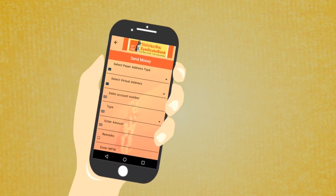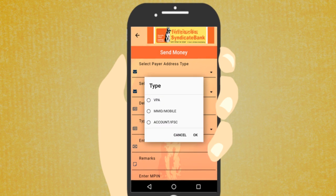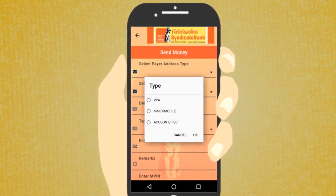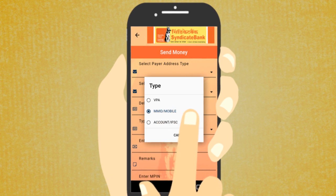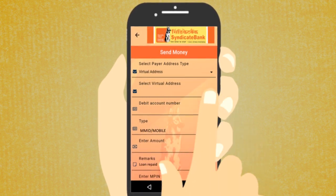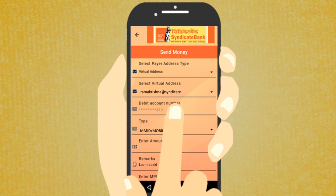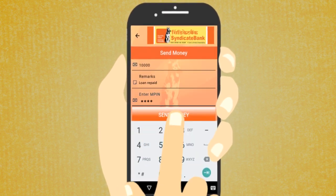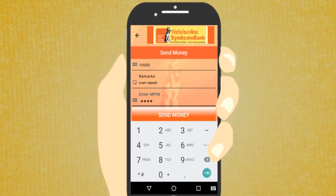How to send funds to the beneficiary? You can send money using any of the available options: by using virtual address, by using account number and IFSC, or by using mobile number and MMID. Choose the payer virtual address and account number, enter the amount, enter the M-PIN, and tap the Send Money button. The amount will be transferred to the beneficiary.